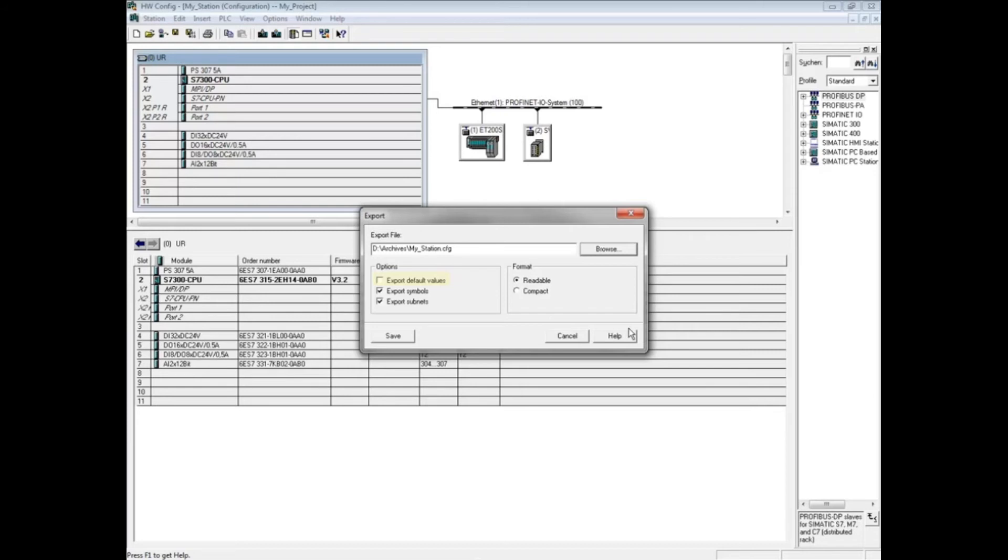By default, format is set to readable. This means the data will be exported in strings. If compact is chosen, then the data is exported in hexadecimal.